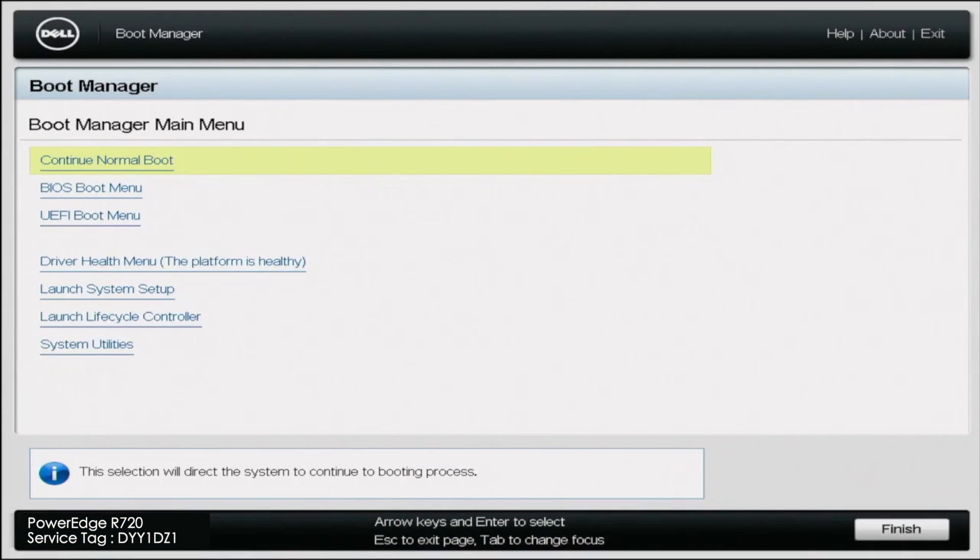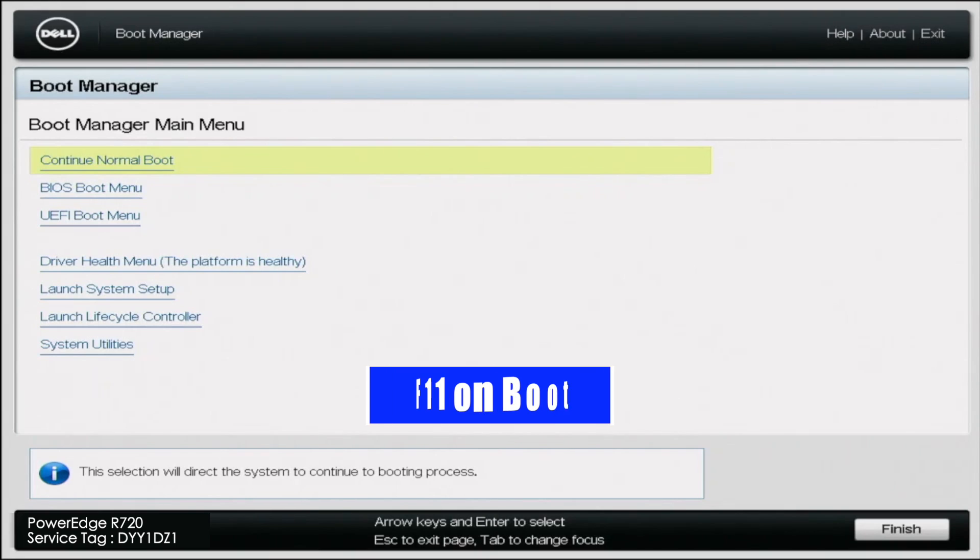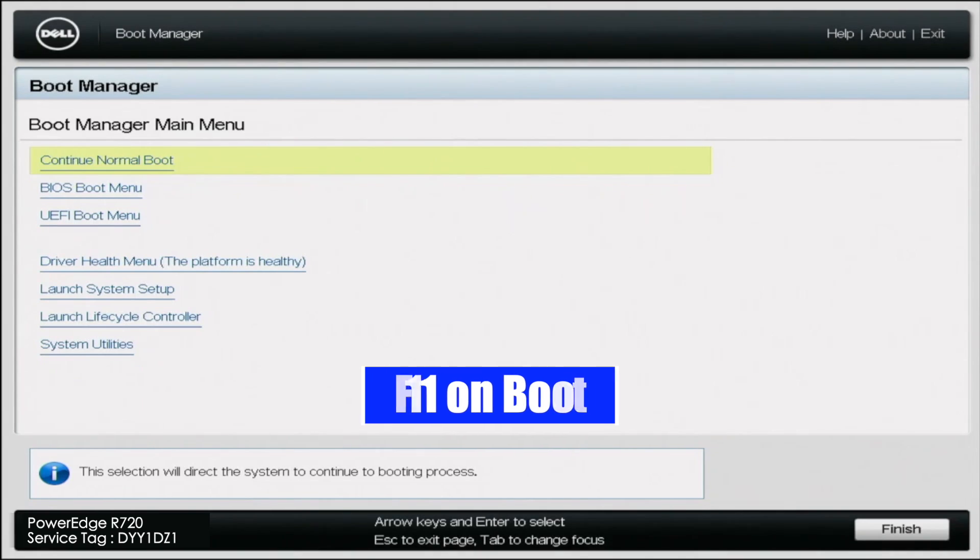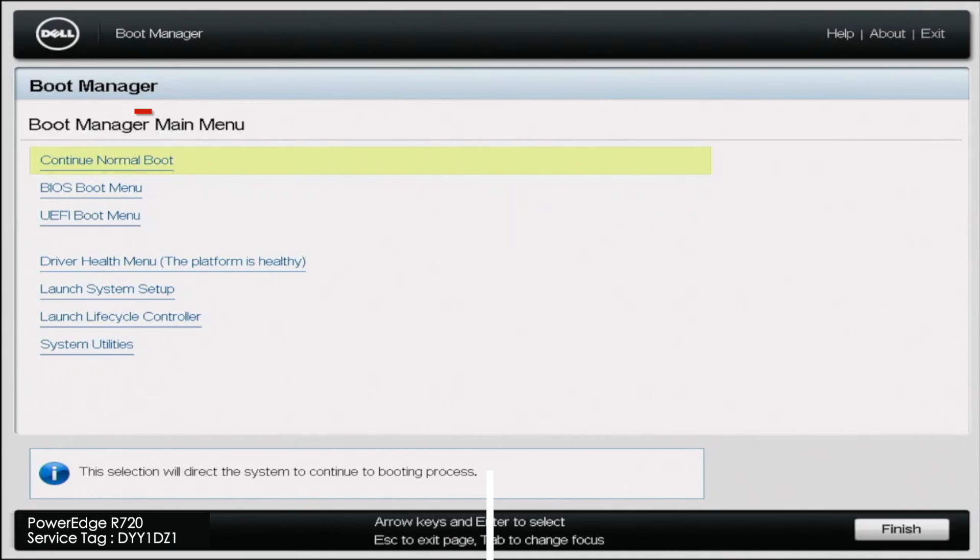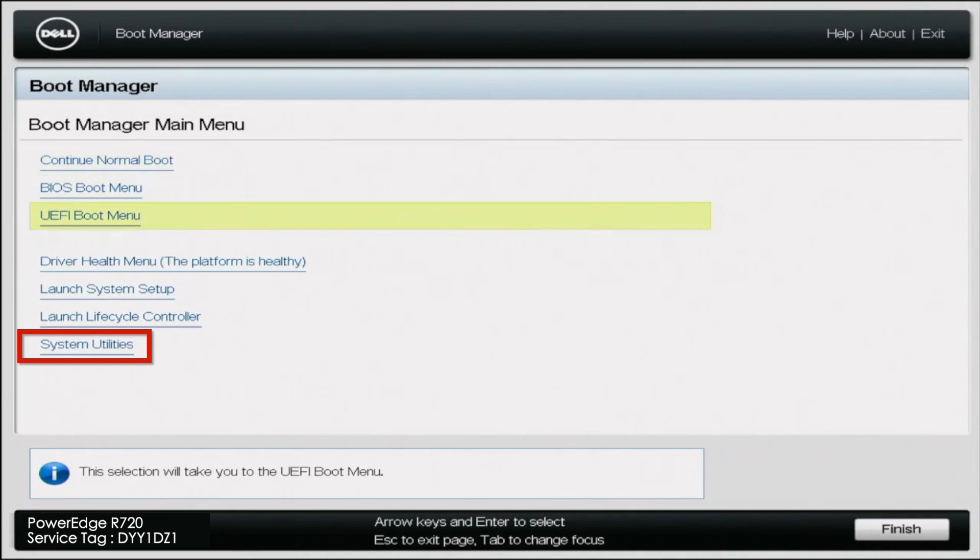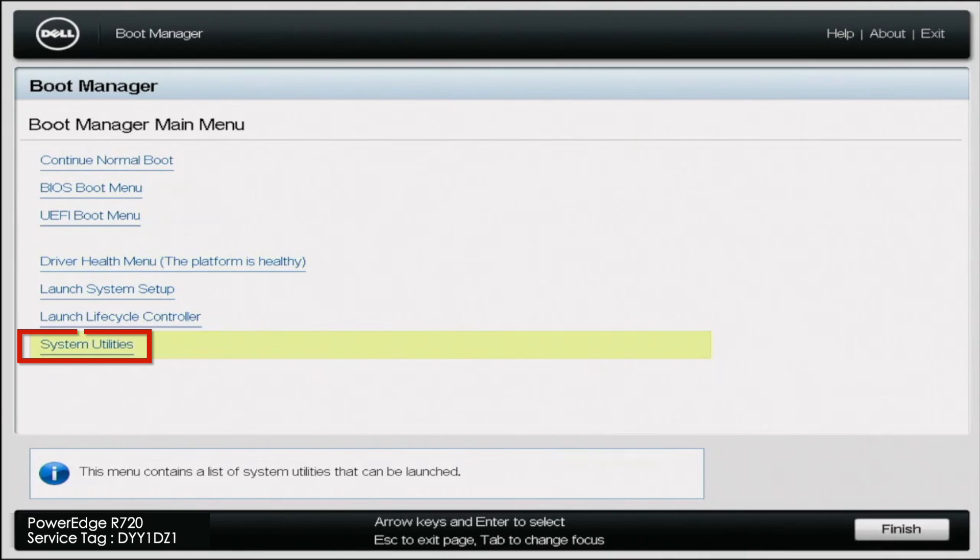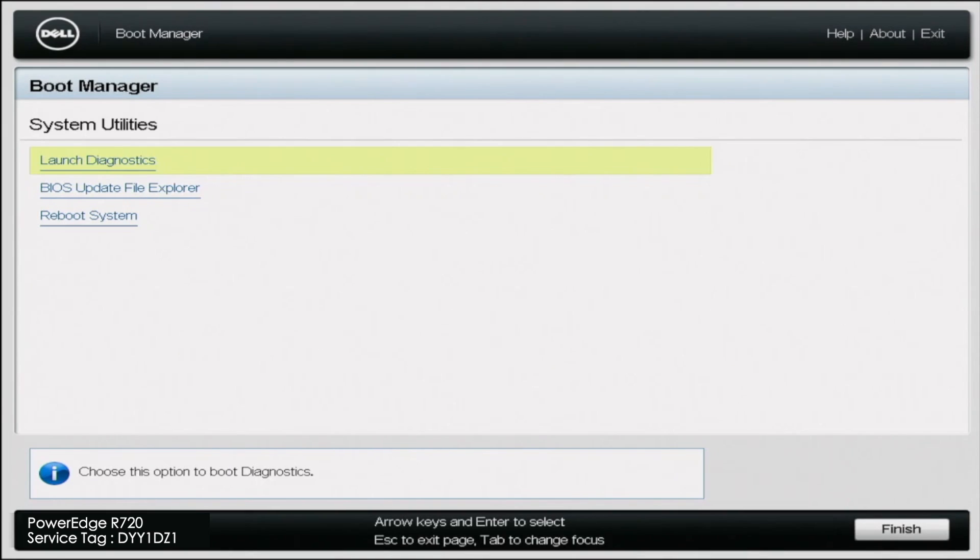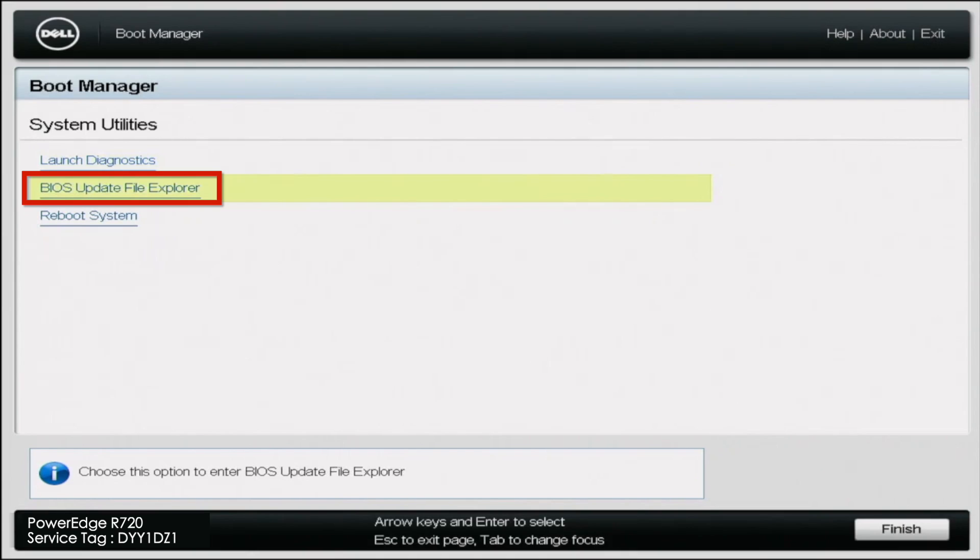Once you've downloaded the EFI file and moved it to the USB drive, you want to go ahead and boot your server up. You want to press F11 on post. And this is going to bring you into the boot manager. Once you're in boot manager, you want to go all the way down to system utilities. And in system utilities, you want to go down to BIOS update file explorer.